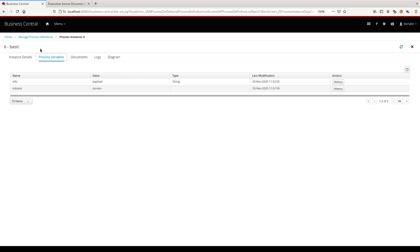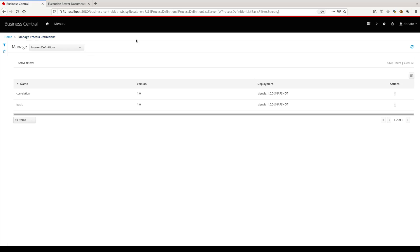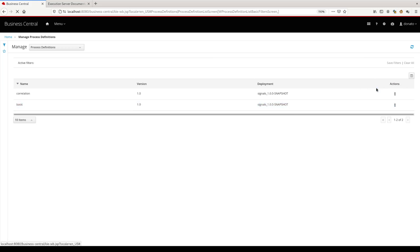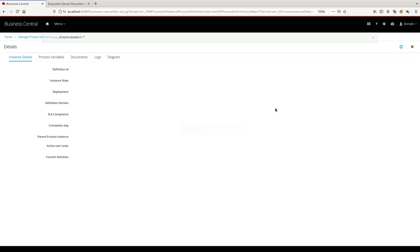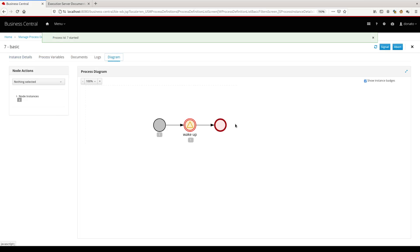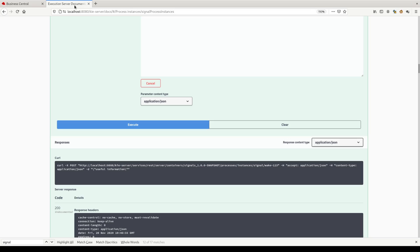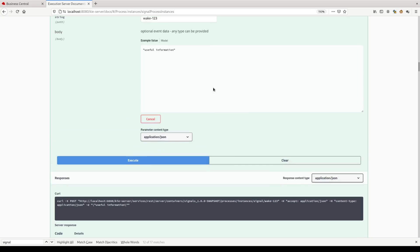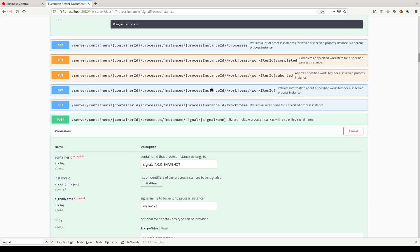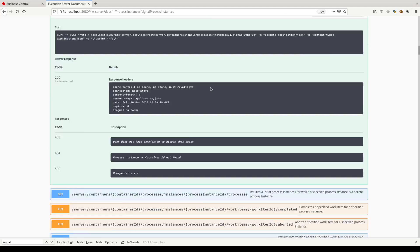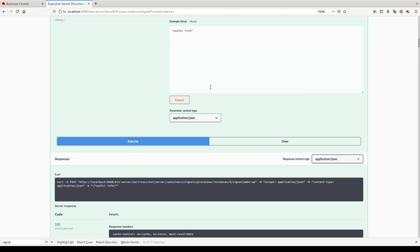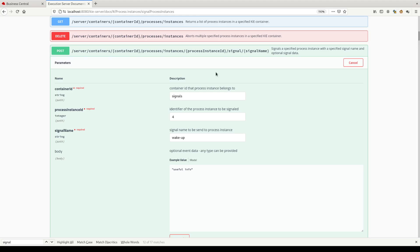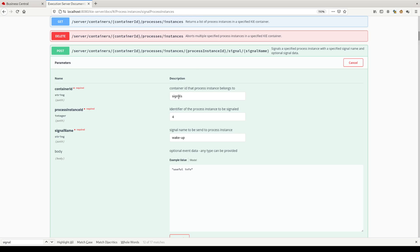Let's use the API. So let's start another process instance, basic. We can see that we have here the swagger file of the process API. There is this option here to call the signals over a container ID.